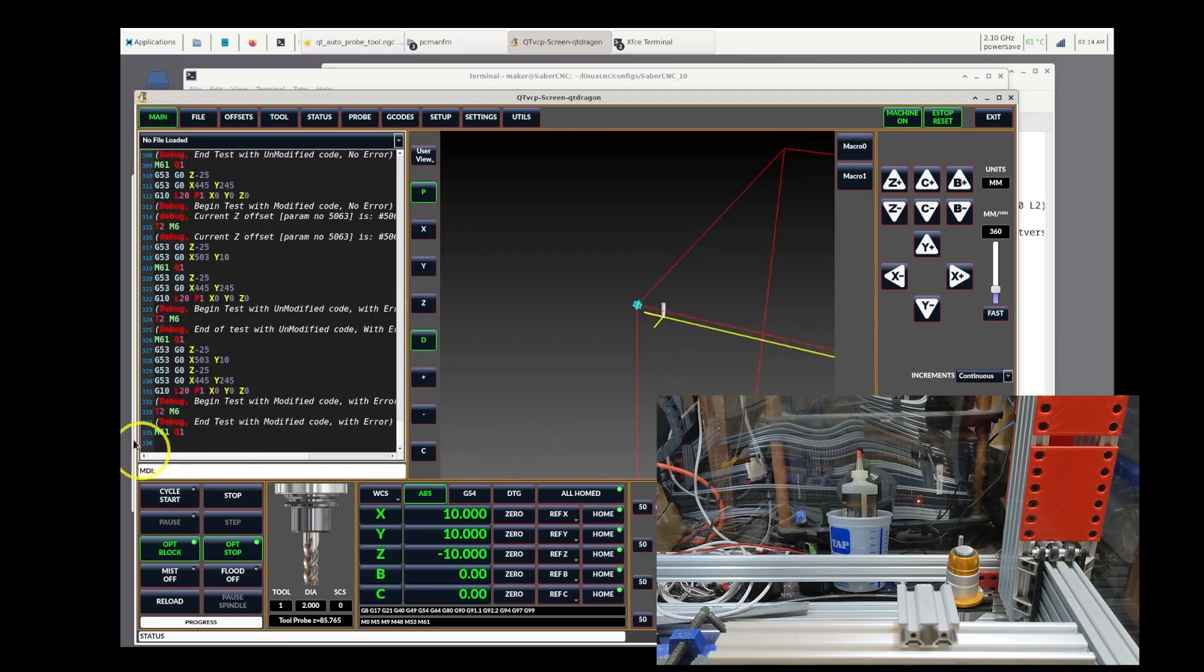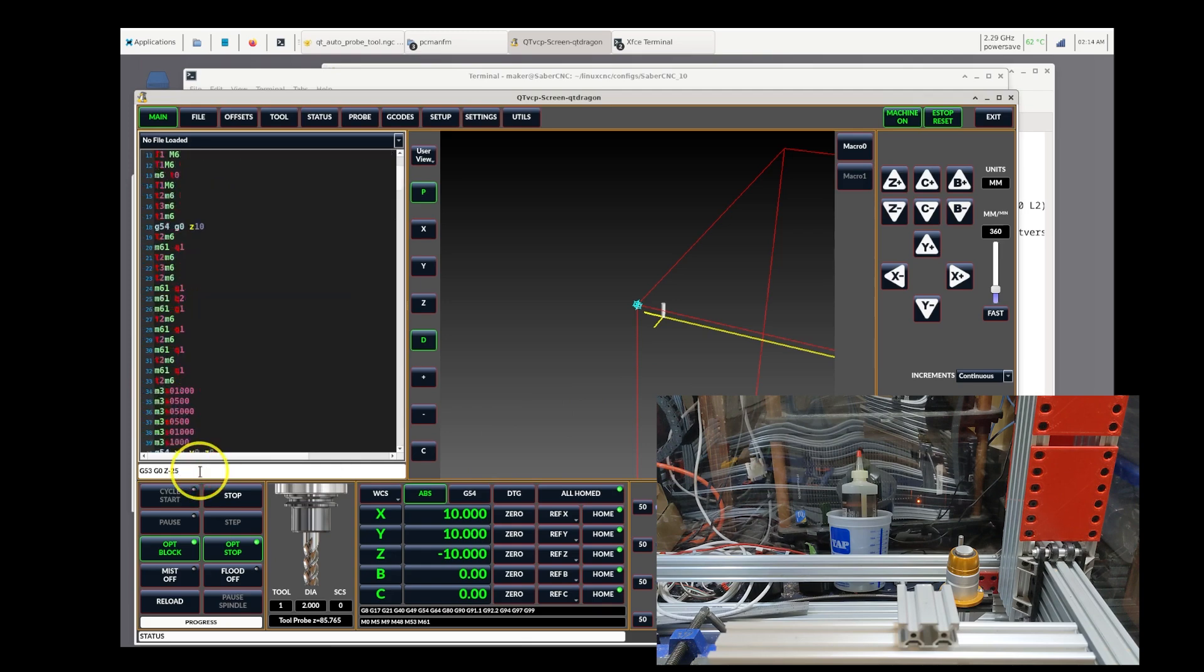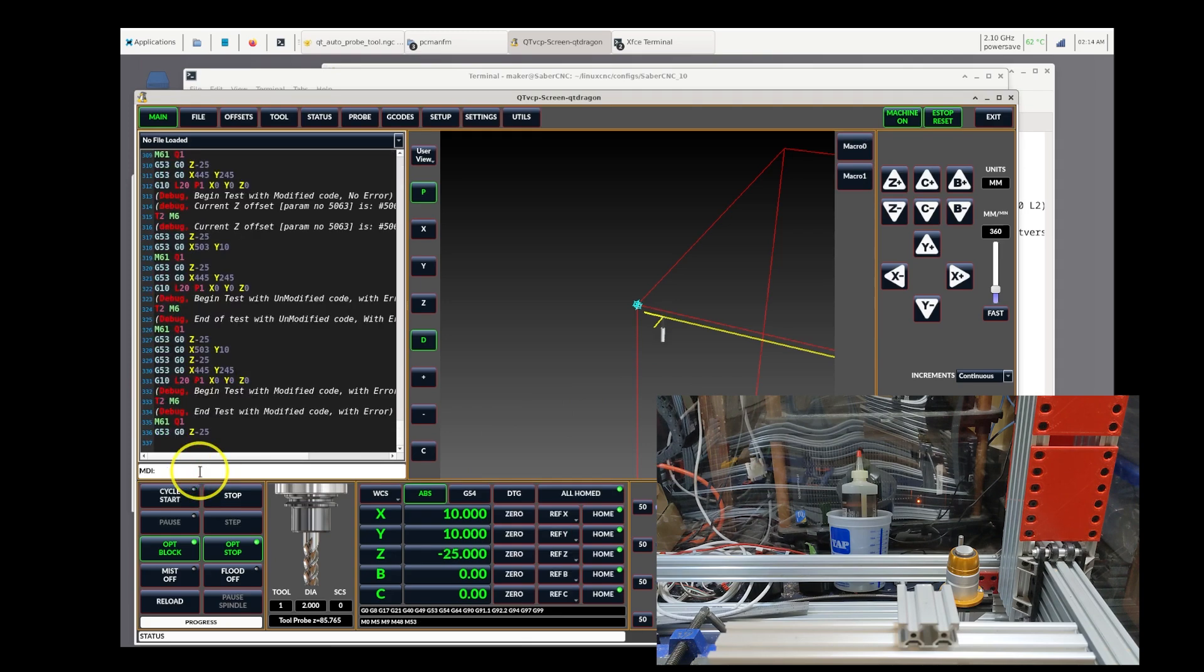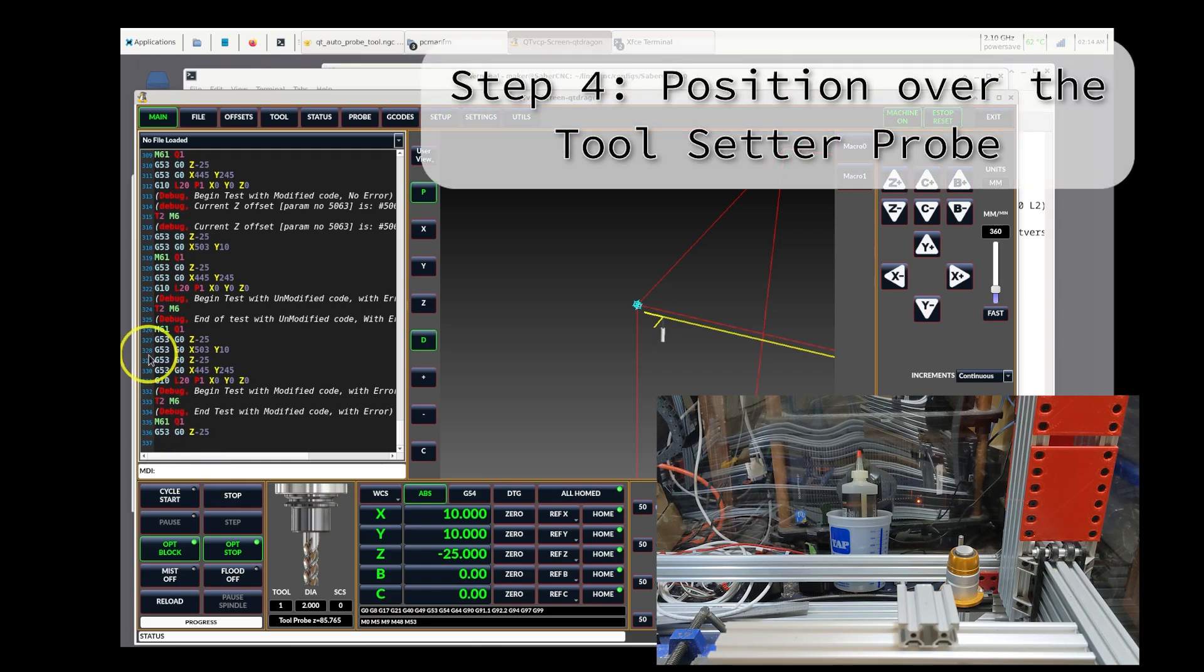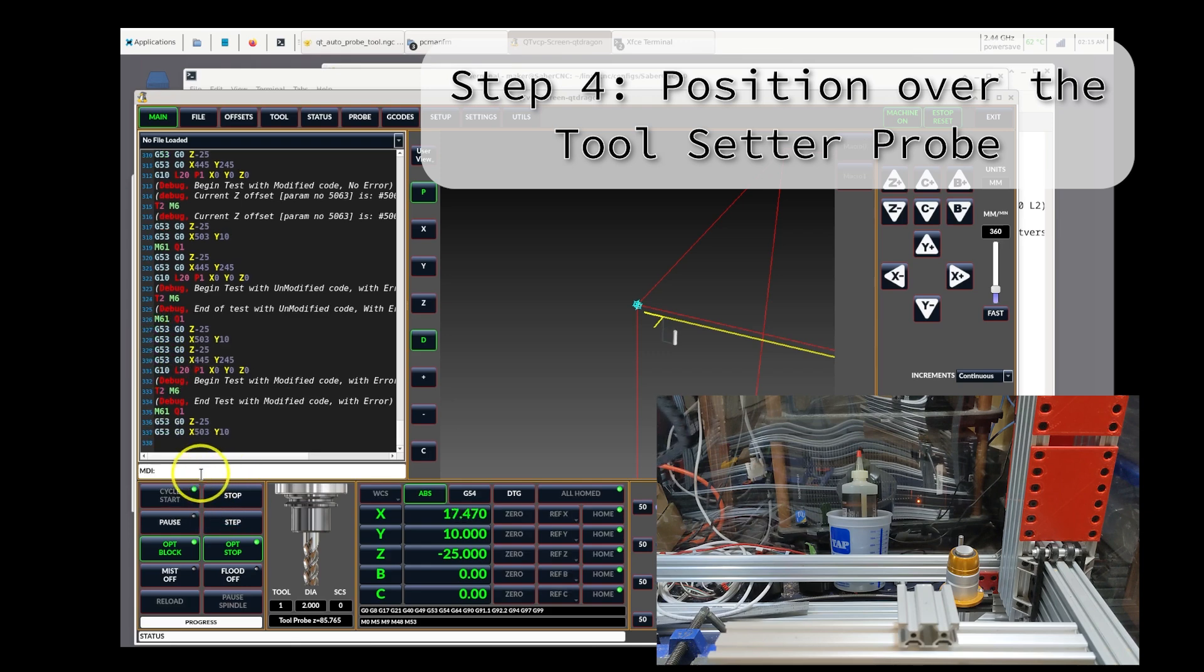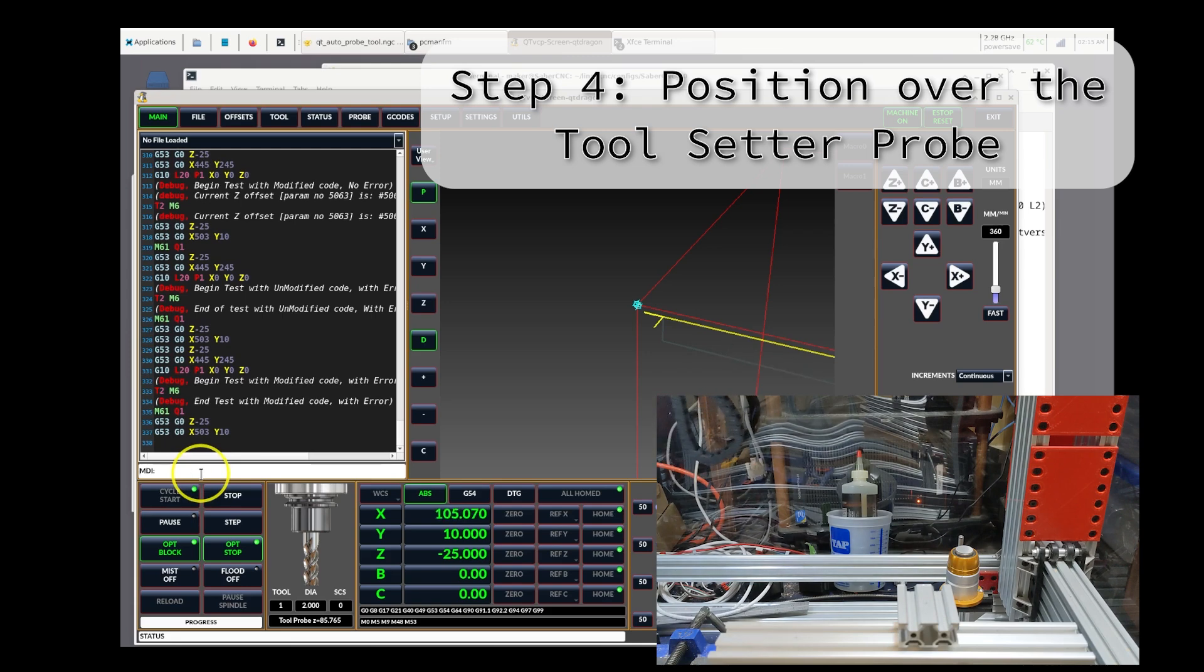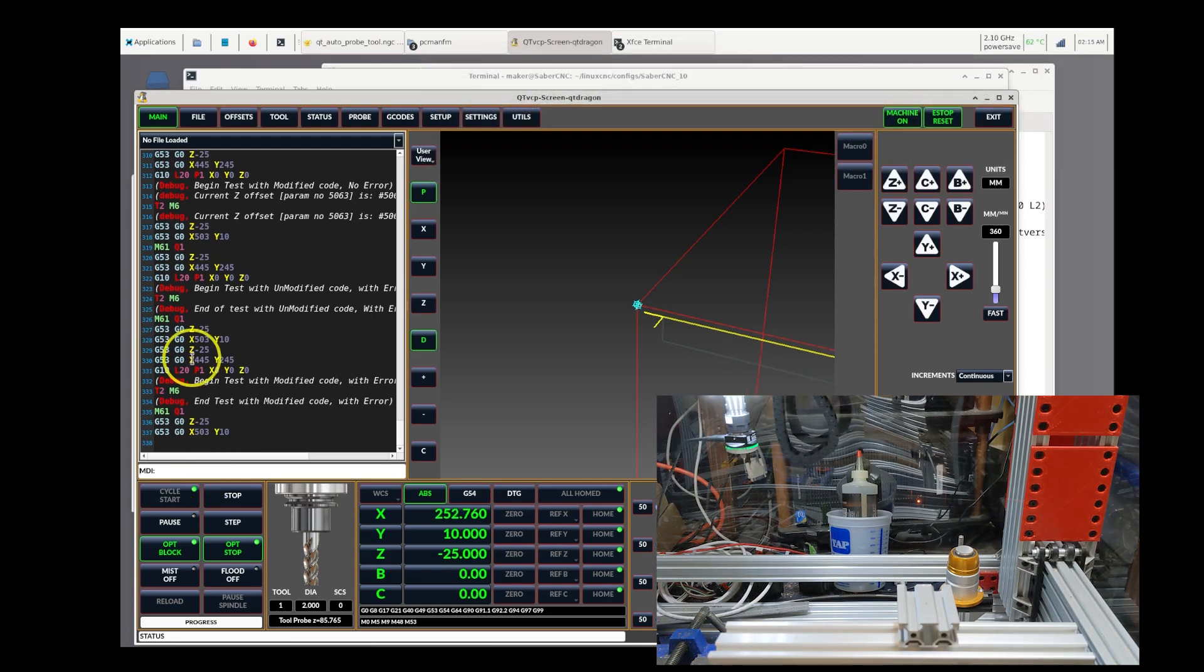Now we set it to a safe travel height. And now we do the fourth step, which is to probe the tool setter. I'm going to move it to the position of my tool setter in my machine. I'm using gcode commands, but you can use the jogging tool.